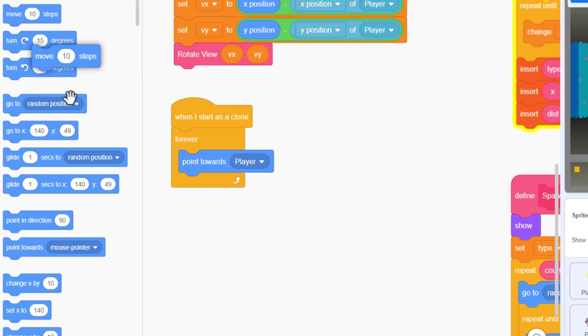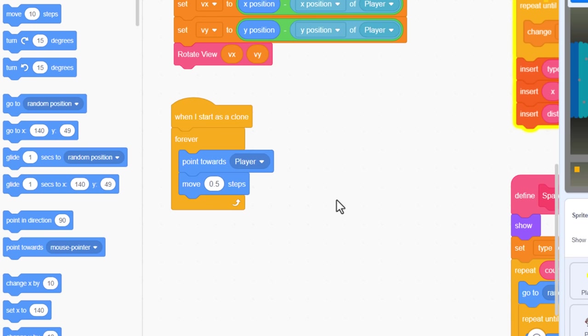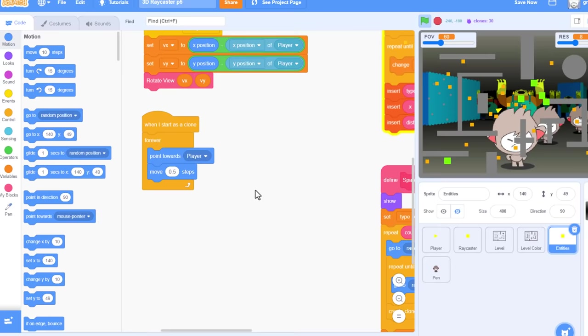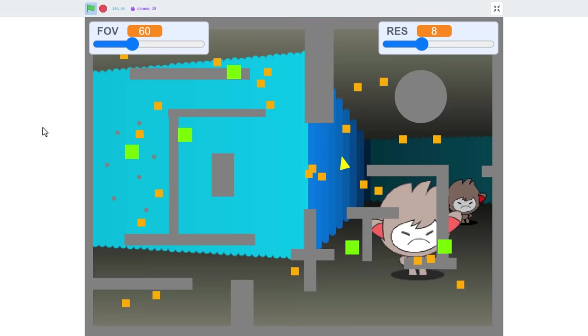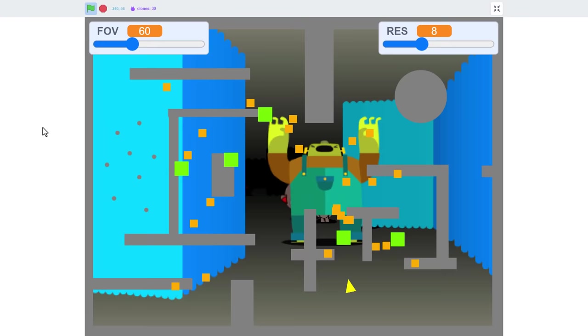In the entities sprite then, scroll down into some free space. We'll trigger our scripts off afresh when I start as clone block. This movement will loop forever. And we want each entity to first face the player, so point towards player, and then we simply move forwards. Oh wow, not by 10. That's far too quick in 3D space. Just move by 0.5 for starters.